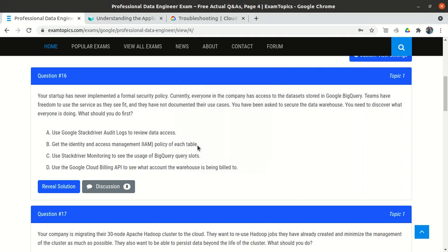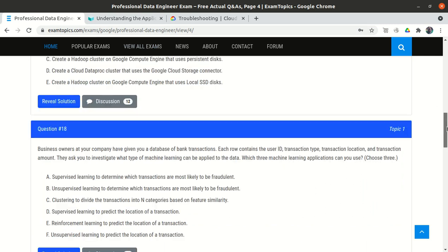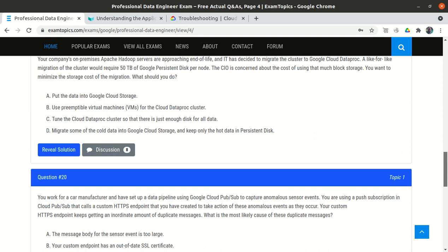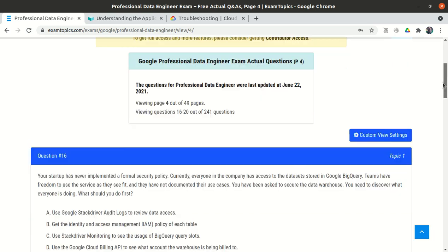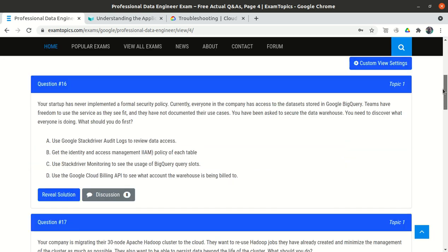In this video we will see the next five questions of the PDE exam, that is the Professional Data Engineering exam. We will see question numbers 16, 17, 18, 19, and 20.